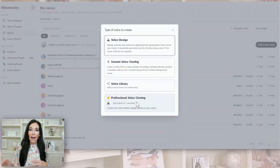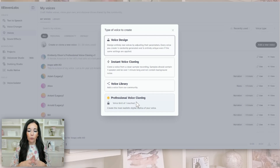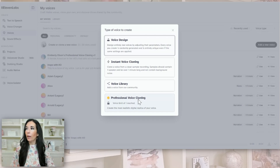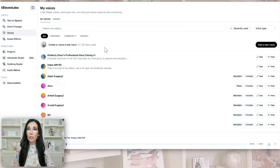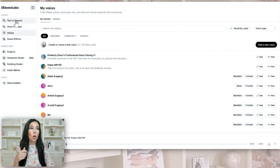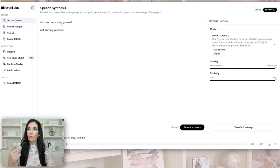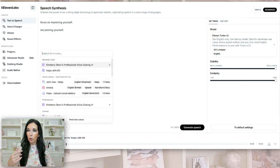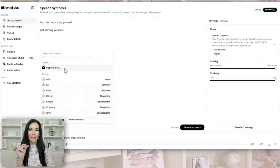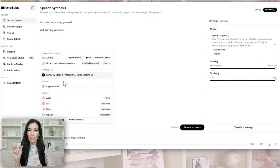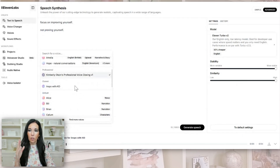After that, they have to review it, audit it, and accept it. Then you'll get an email that says your professional voice cloning is ready. When you get that, you can go here. So for either one — whether you want to do the instant or the professional voice cloning — you're going to come up to Text to Speech. So this is what I have here: 'Focus on improving yourself, not proving yourself.' Right here you can toggle — I have 'Inspo with KO,' that's the quick one I made that isn't quite as accurate, and then this is my professional voice cloning.